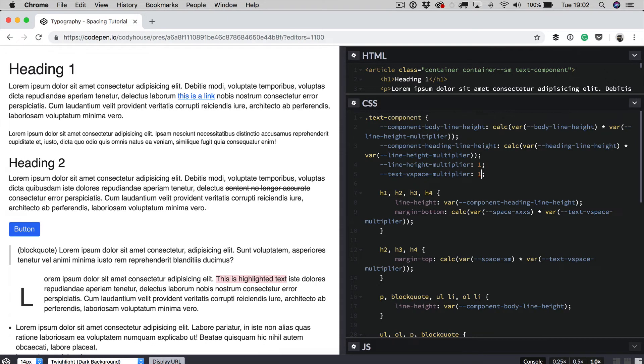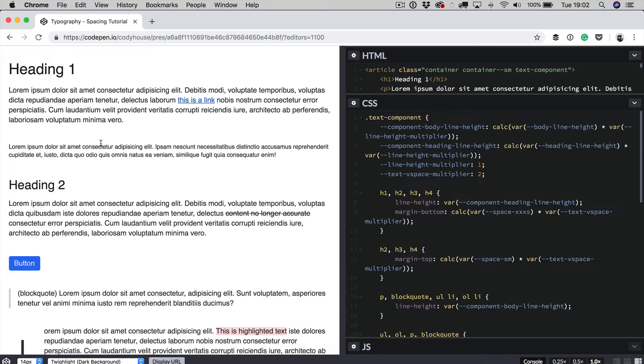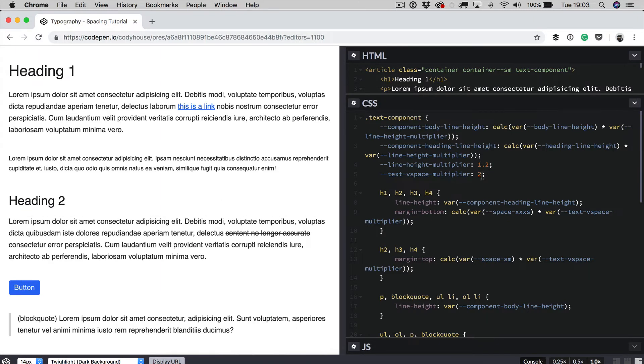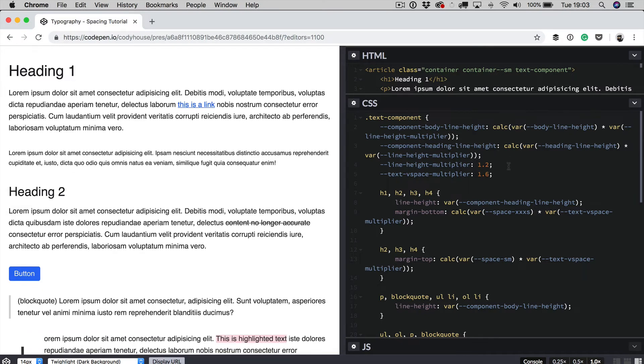While if we change the text v space multiplier from 1 to 2, for example, you can see that we are increasing the margins of the elements. So you can use these variables together and change the vertical rhythm of your text components.